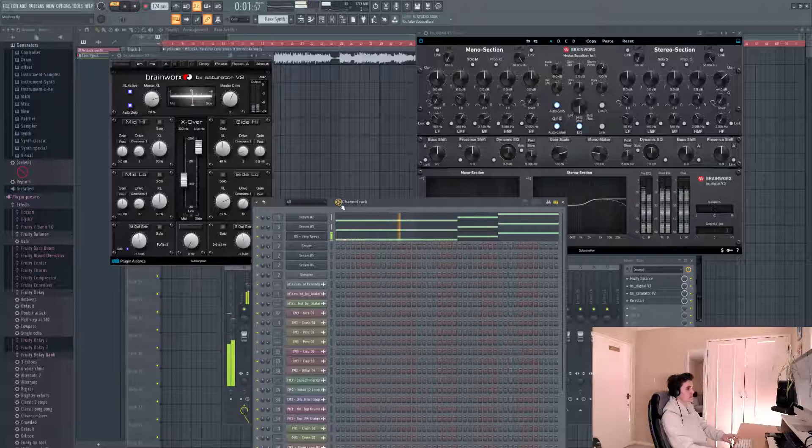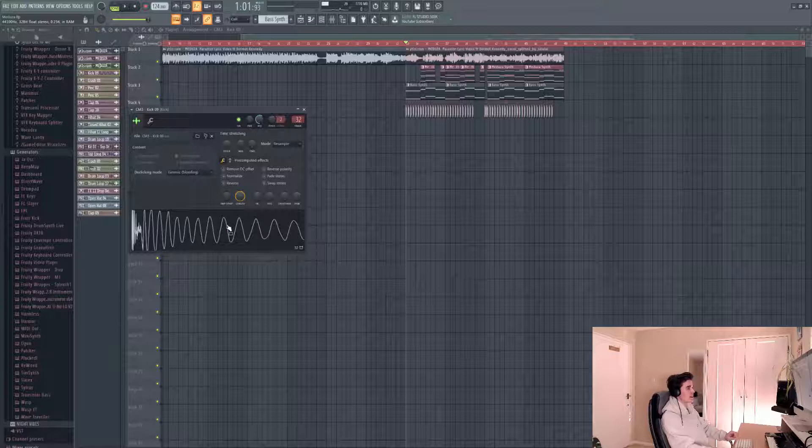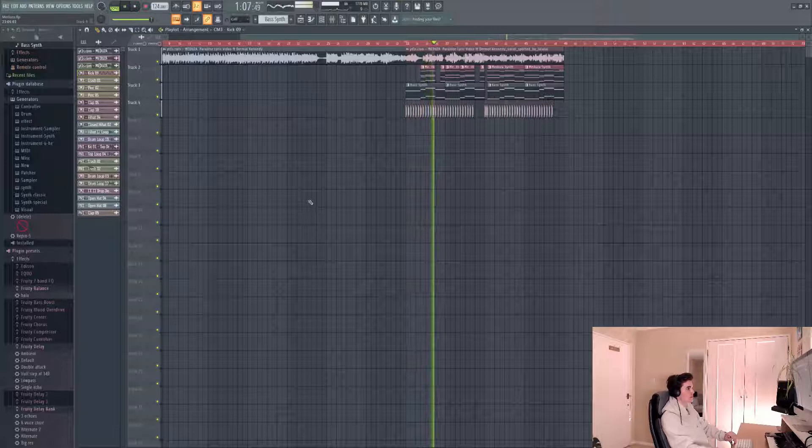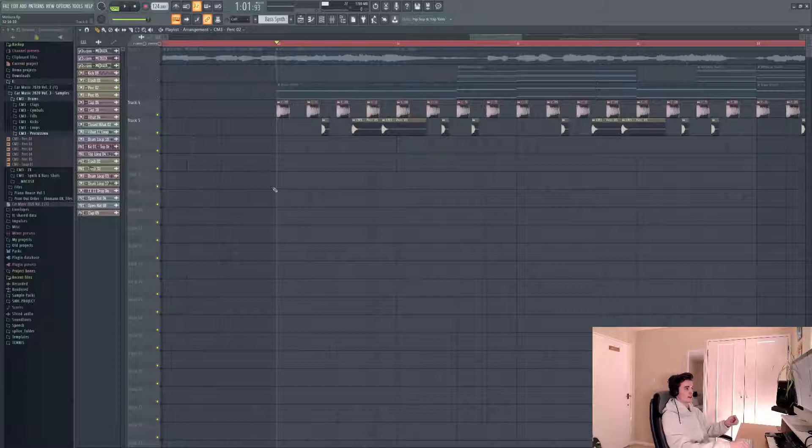We're gonna move on to the drums now. I've opted for this kick from Car Music Vol. 3, which matched the original nicely. That's what we've got so far. Let's add some more drums to flesh it out. I noticed in the original track they added a bunch of small percussions to accentuate the bass line.